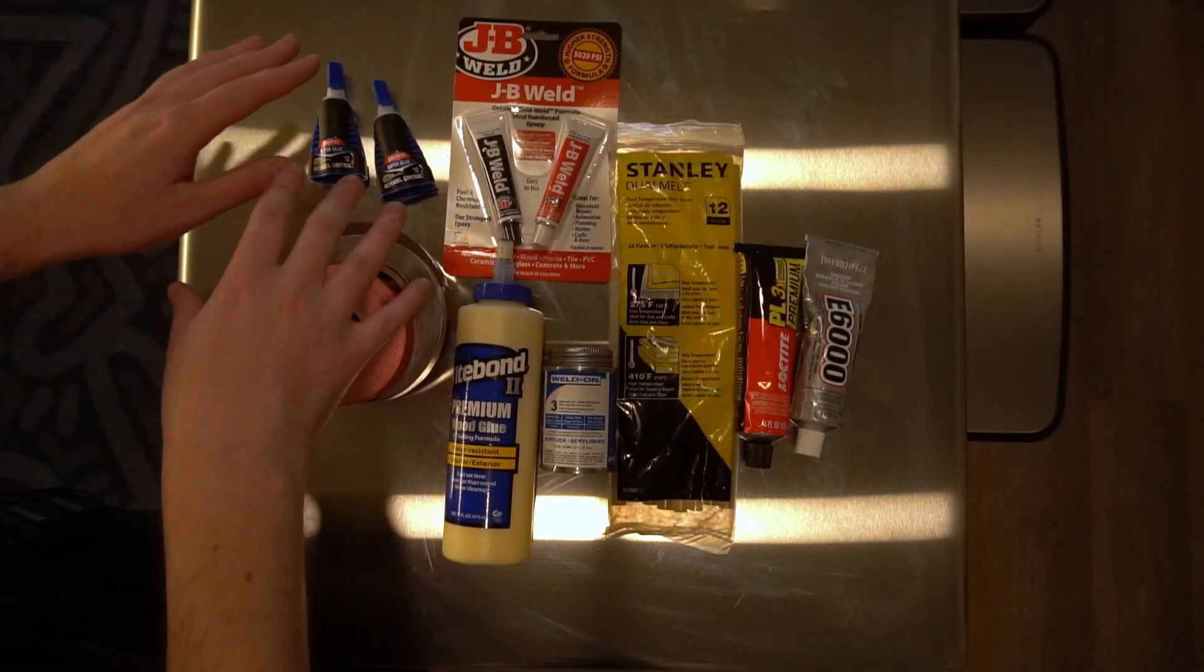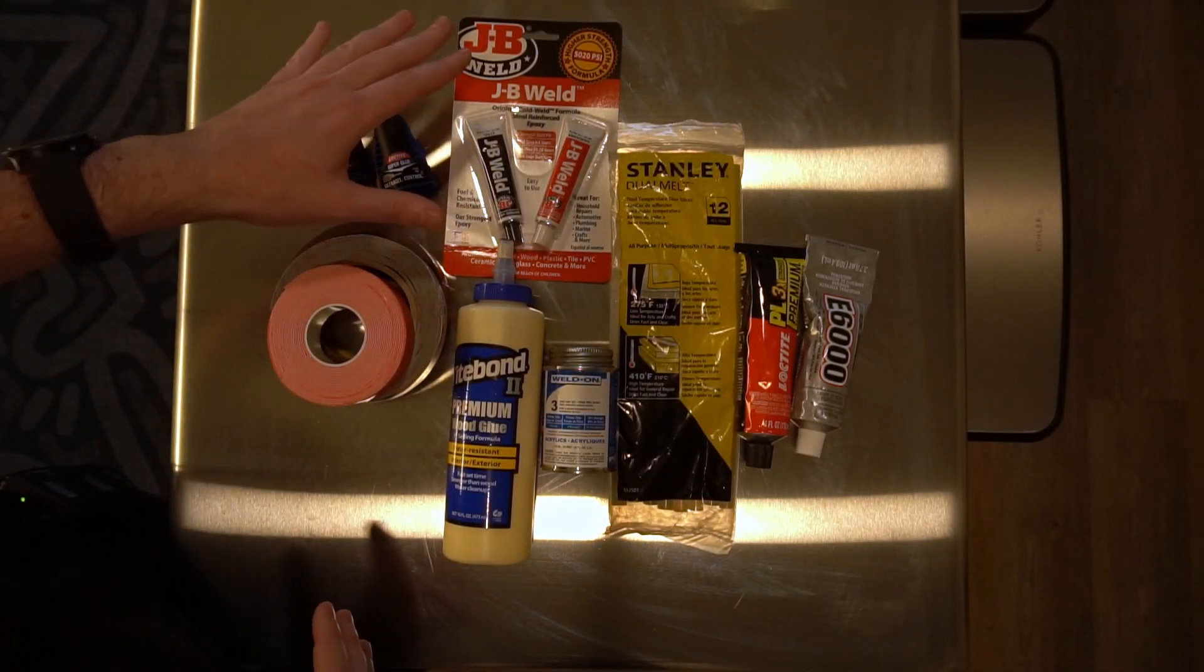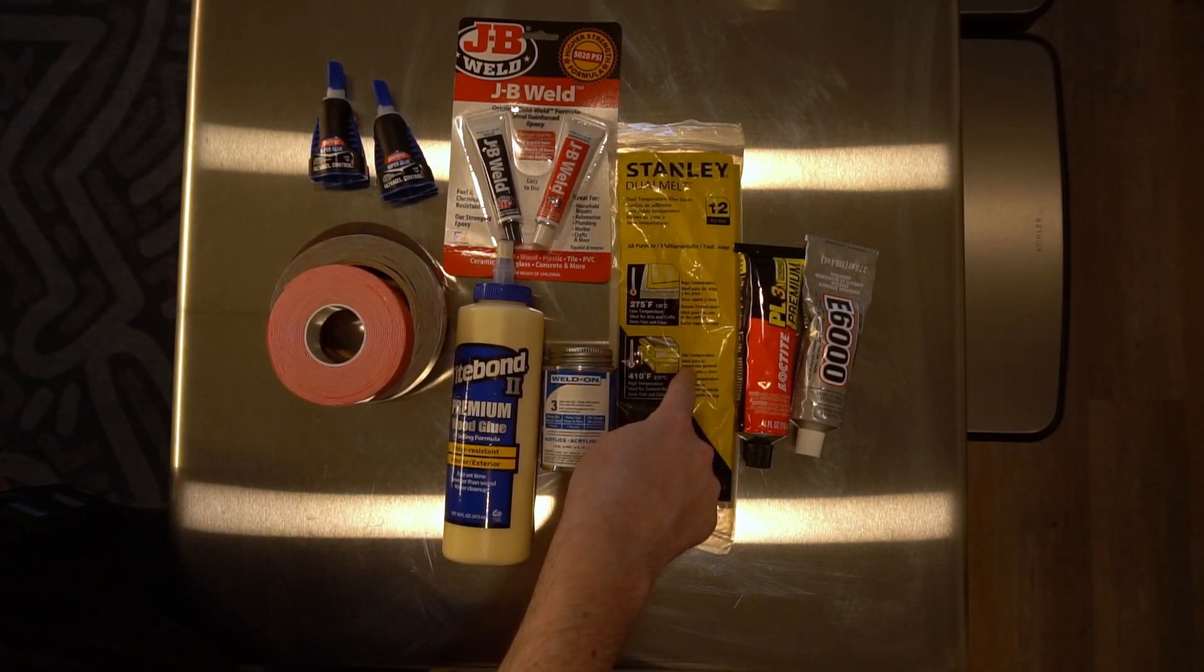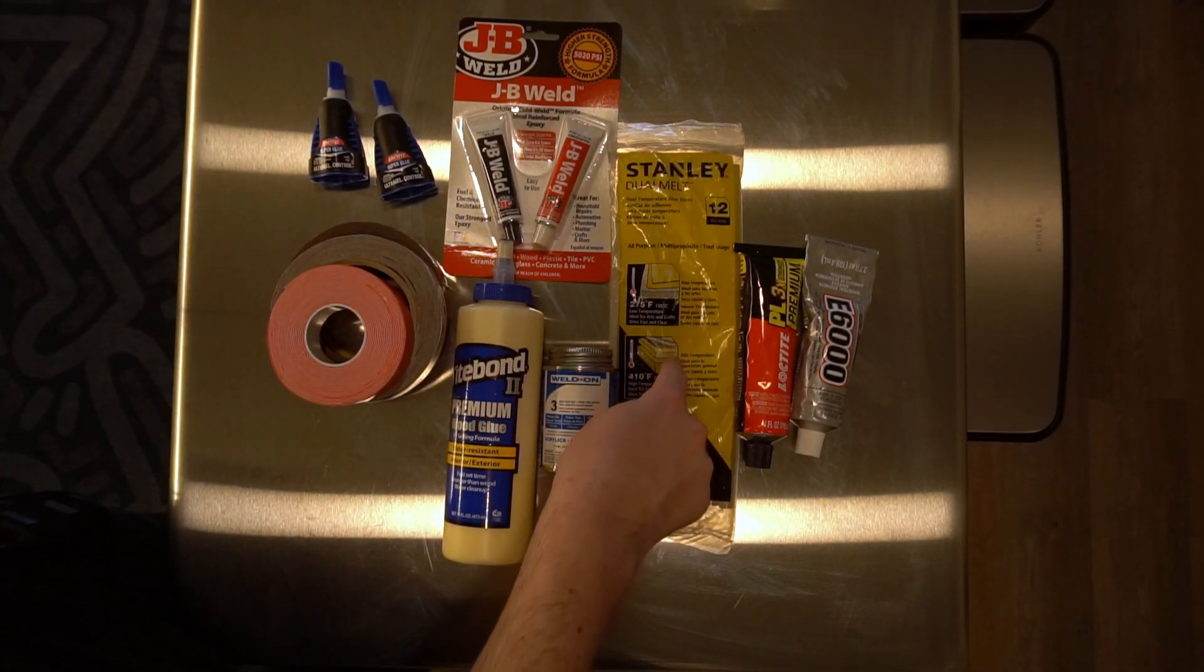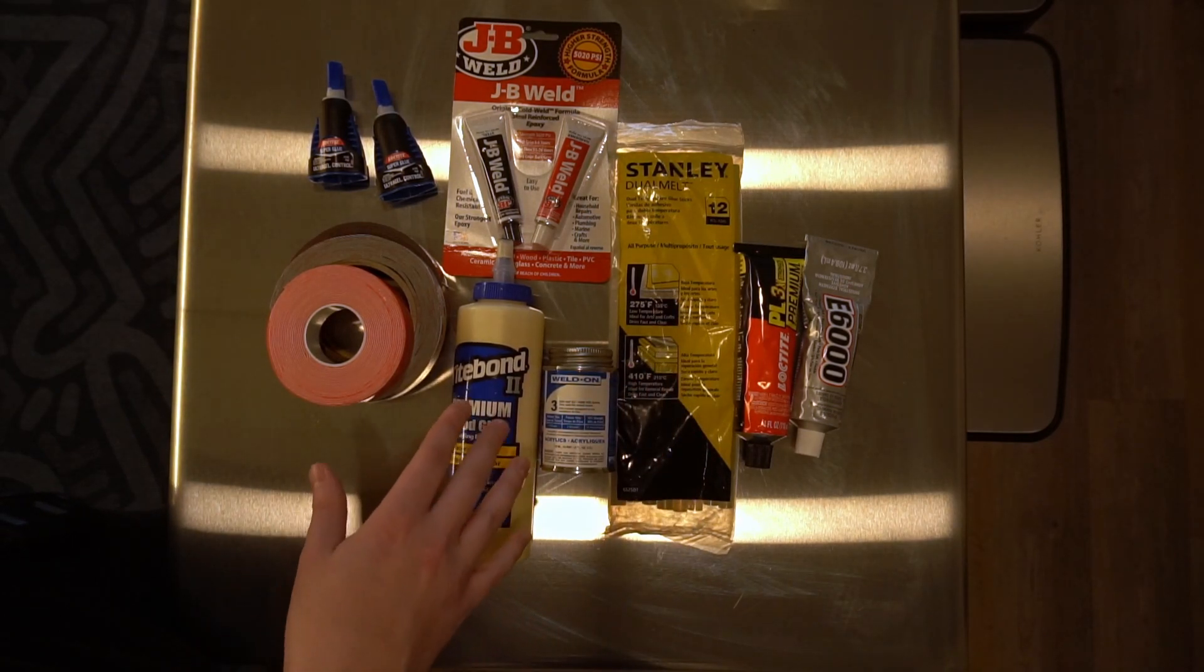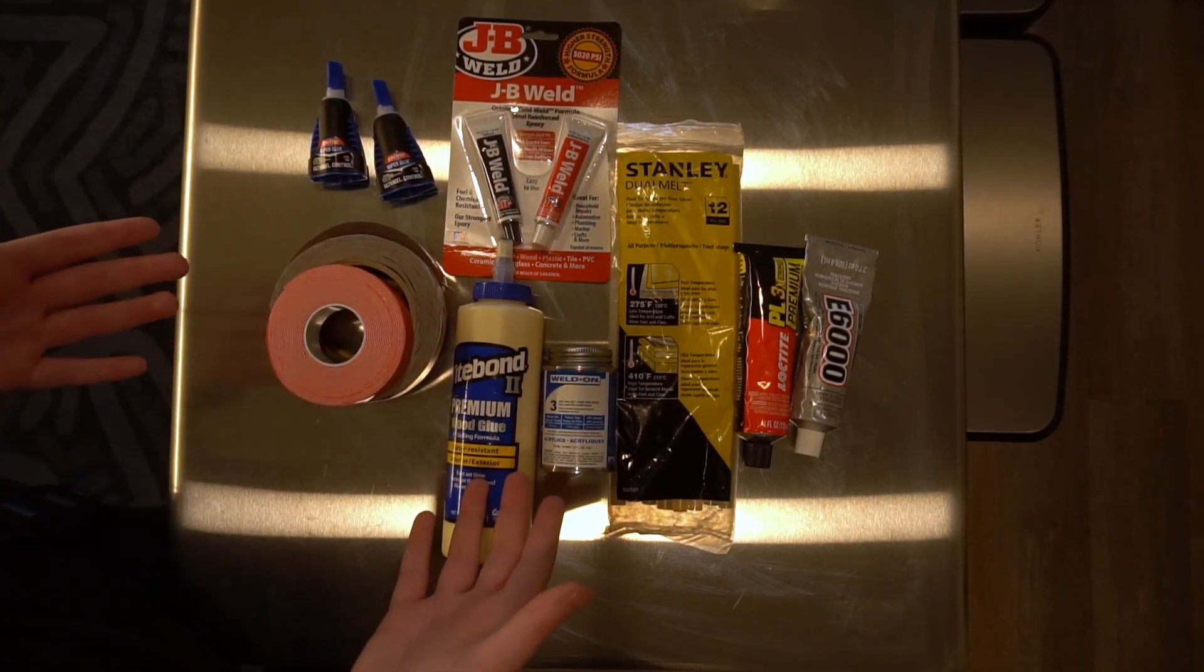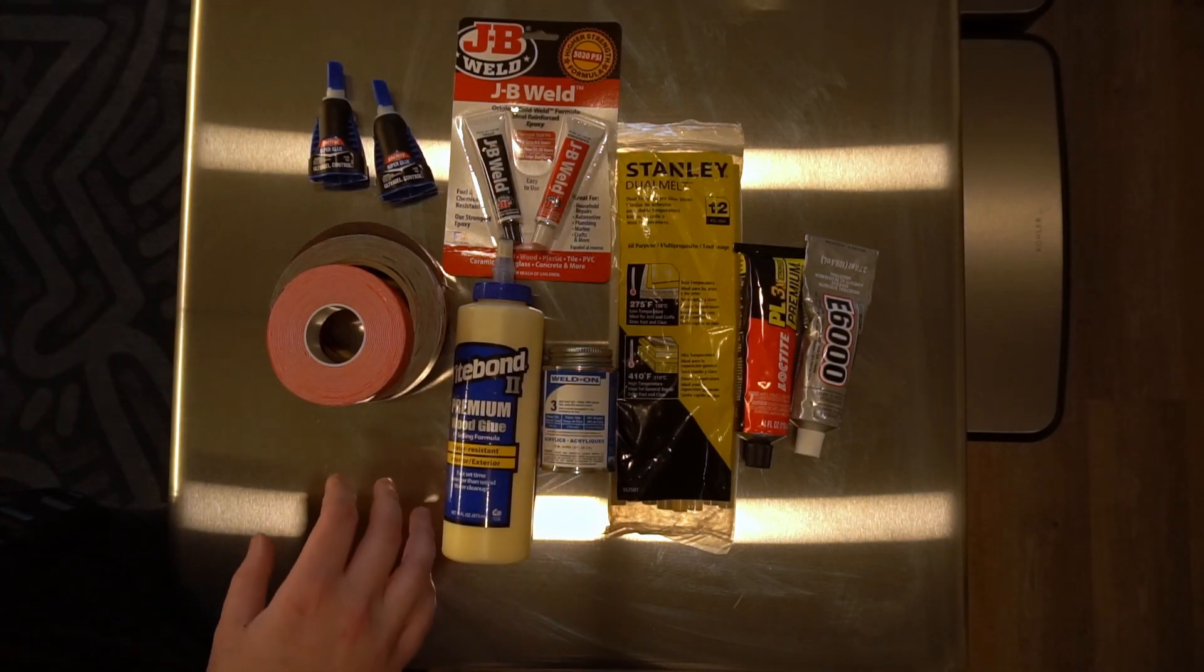Before we get started, let's go over the glues that I have here and what I would personally use them for before we do any testing. Super glue, pretty basic. Two-part epoxy, hot glue. Project Farm did a great video where he covered multiple different kinds of hot glue and this one won, so that's what I'm going to be using. Wood glue - you know, what if you only have wood glue? Would it still work holding together 3D printed parts?